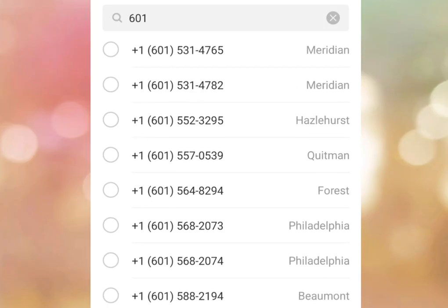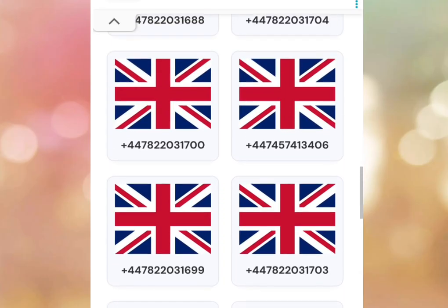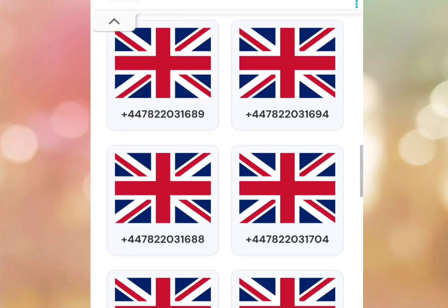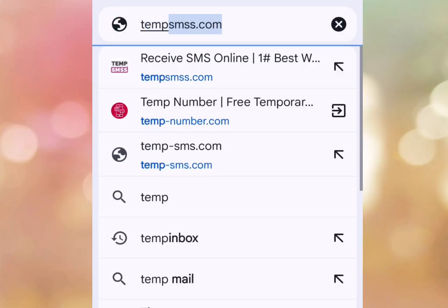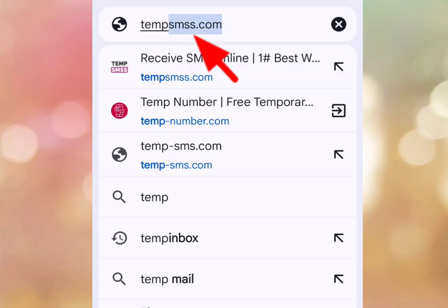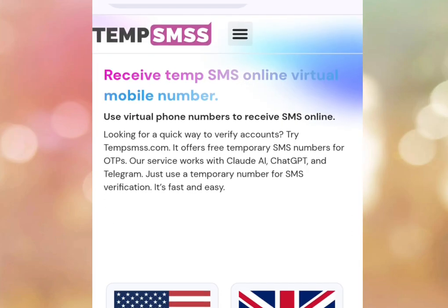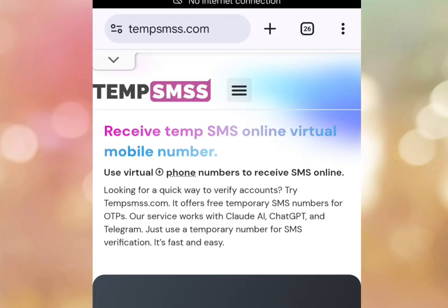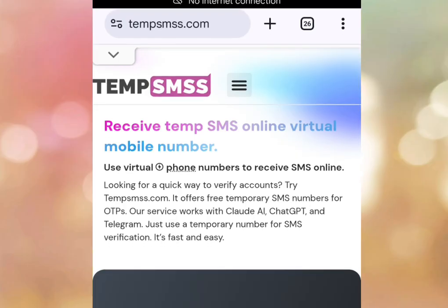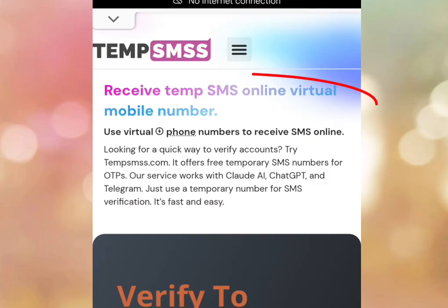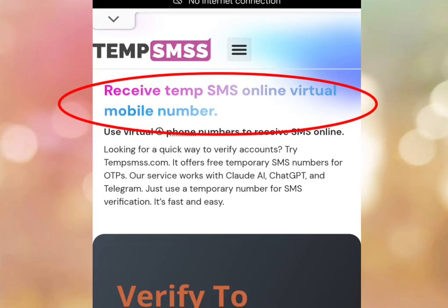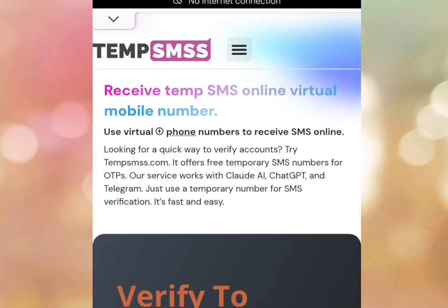Number one website you should try is Tempsmss.com. Let's visit the website — look at the address bar: Tempsmss.com. If you visit that website, it is going to bring you here. This is the homepage of Tempsmss.com. As you can see, it says 'Receive Tempsms online virtual mobile number.'